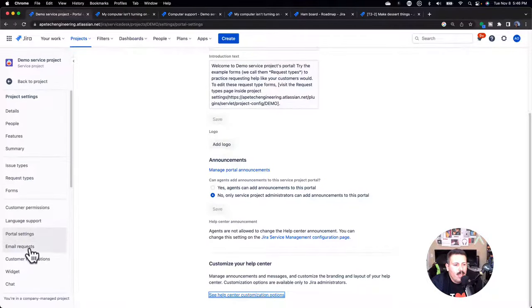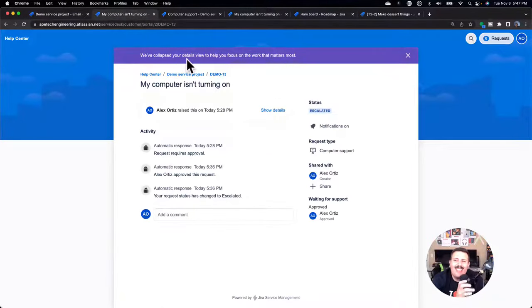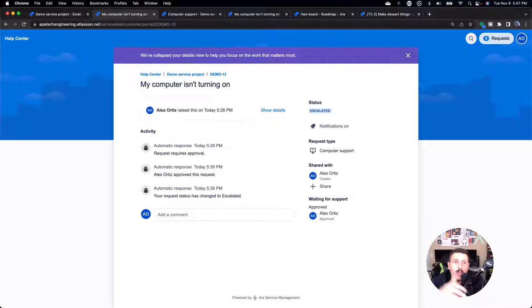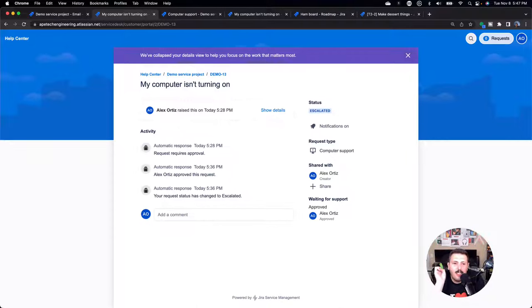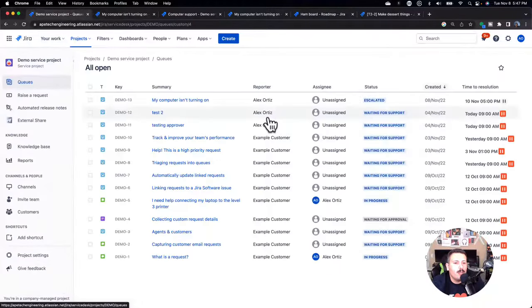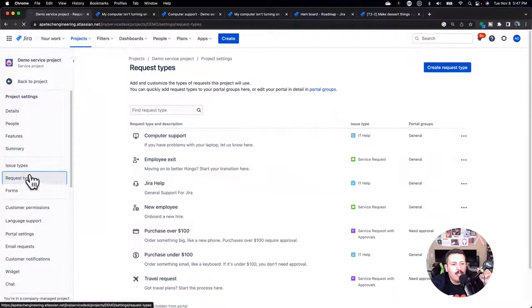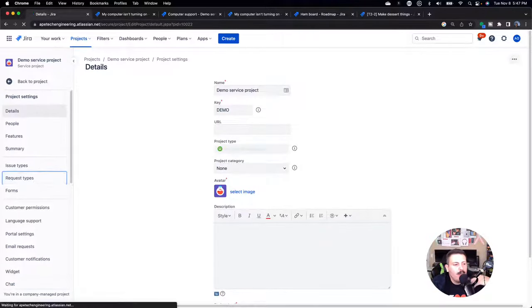You also get email requests, which is a really interesting feature. Each JSM project gets its own unique email address. Your customers or users can just email that address and a ticket will be automatically created — they don't even need to know what form to fill out, they just know they need help. It's not a shared email across all projects; every JSM project gets its own unique one. When that email comes in, it creates an issue with a specific request type tied to it.